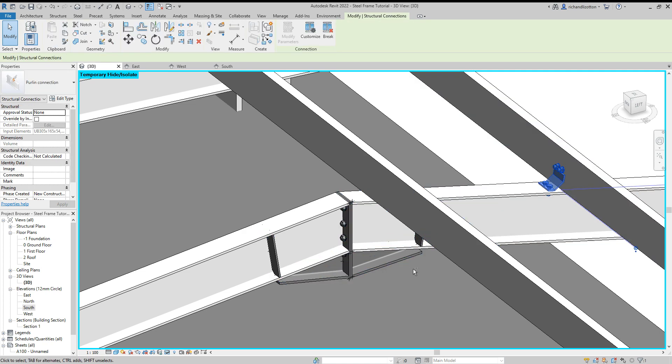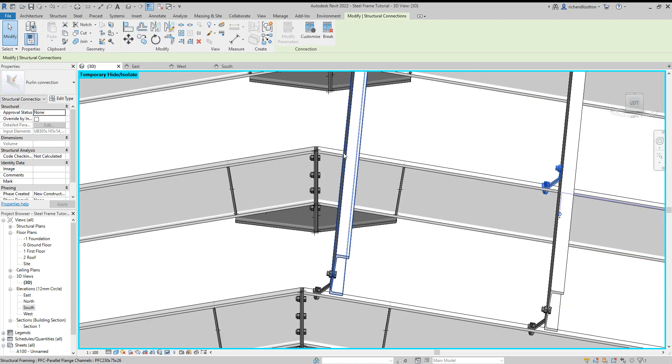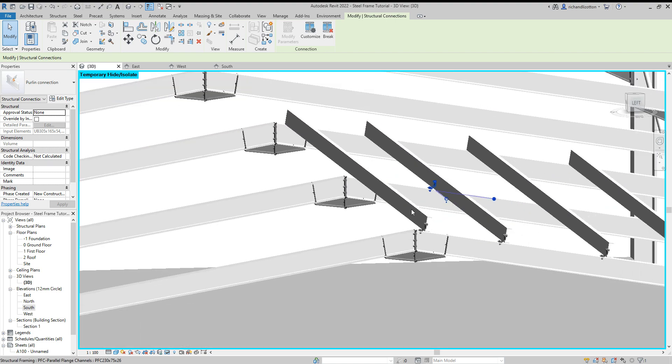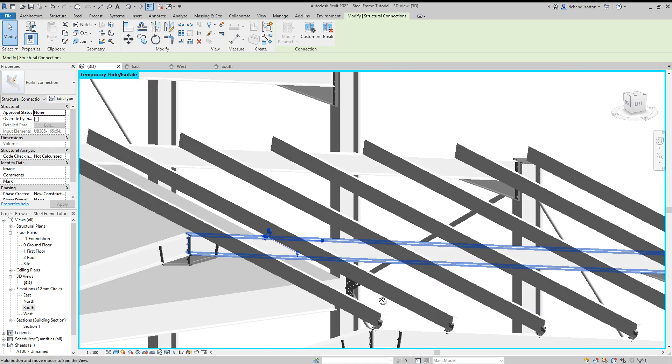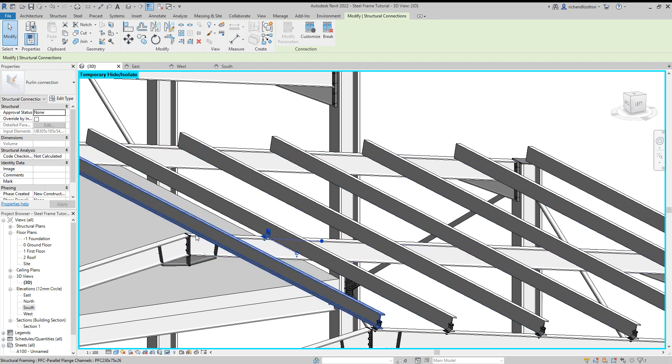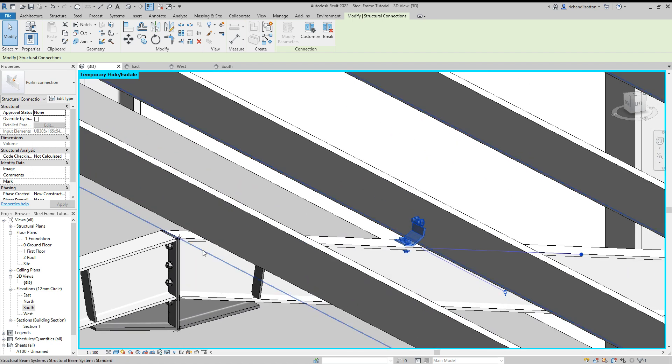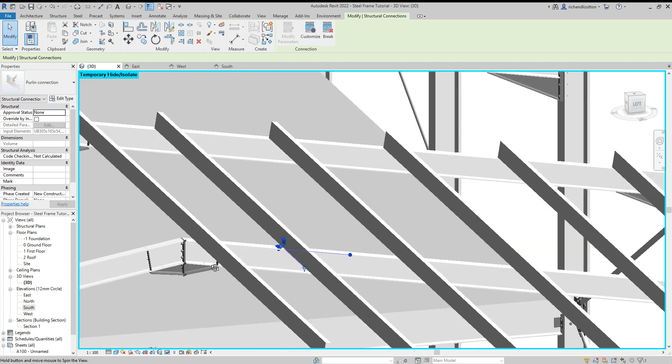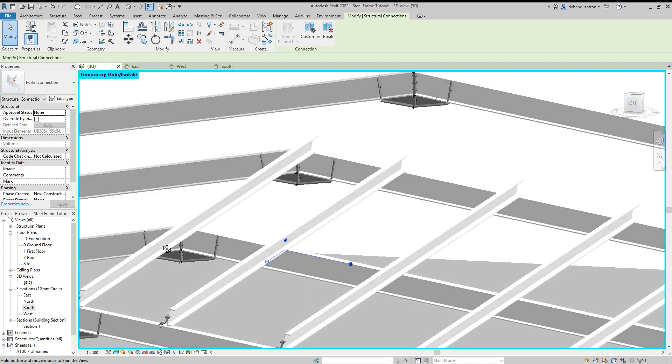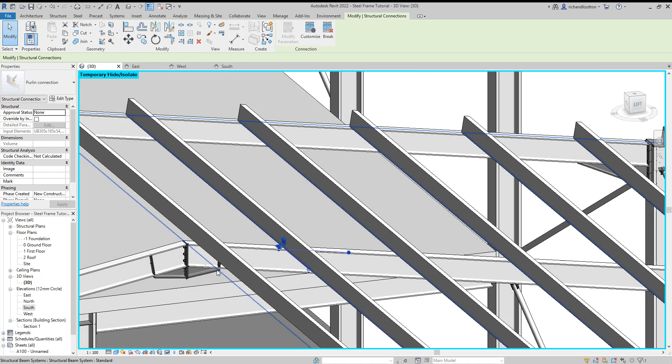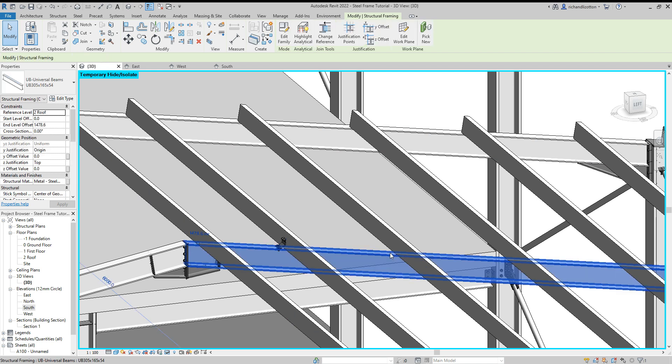Alright, so it worked fine by there, so for some reason it doesn't want to connect those two. It could be because it's too close to the other connection by there, in which case we might have to adjust what we do by there.